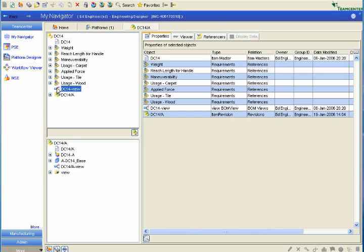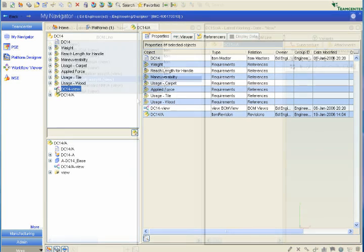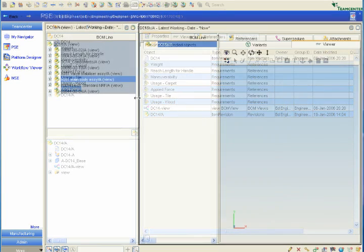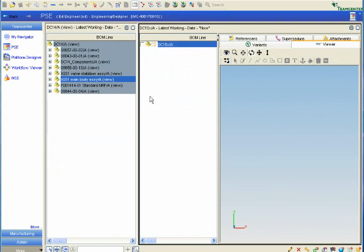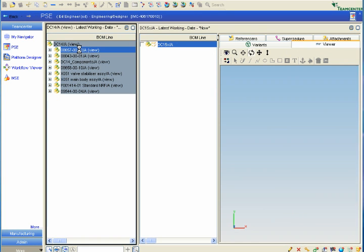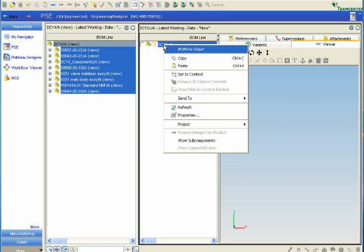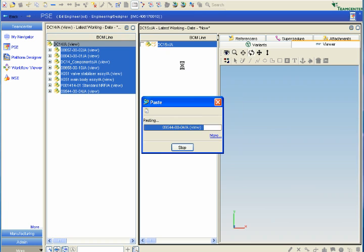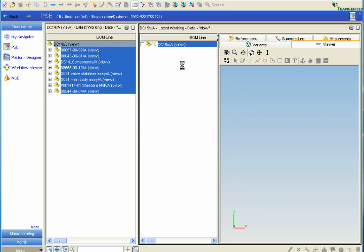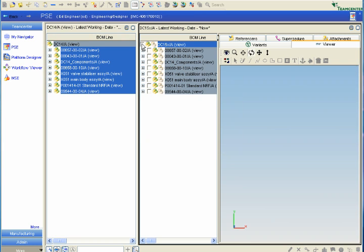With Teamcenter, design reuse is easy as designers can use product requirements and specifications to quickly find reuse alternatives. Teamcenter allows product development teams to improve and even institutionalize design reuse practices by making it easier to find similar designs very easily, which in turn reduces cycle time and overall product cost.